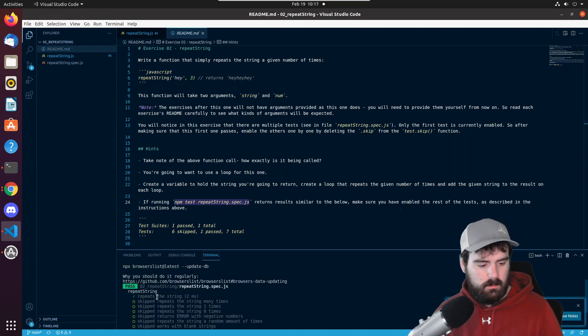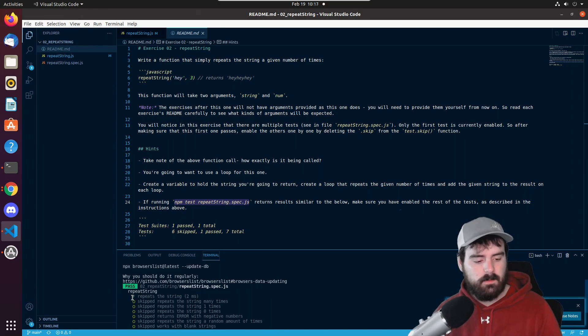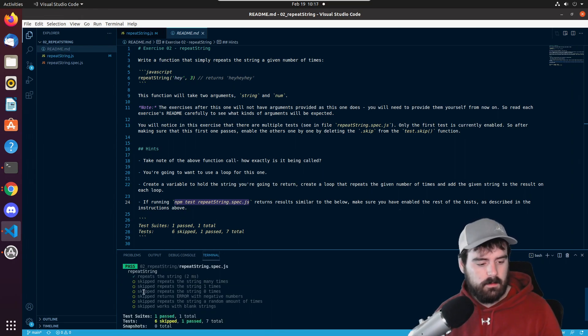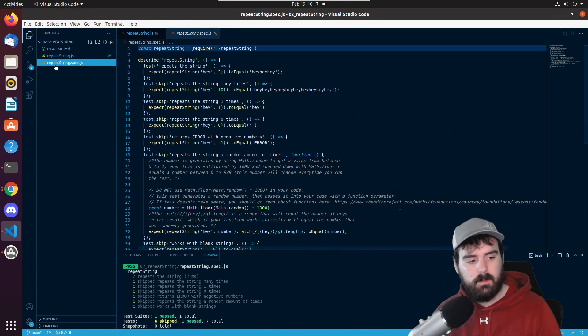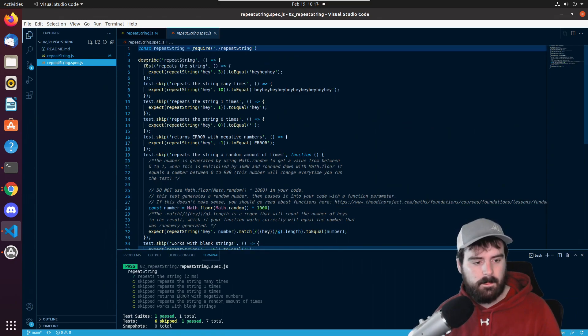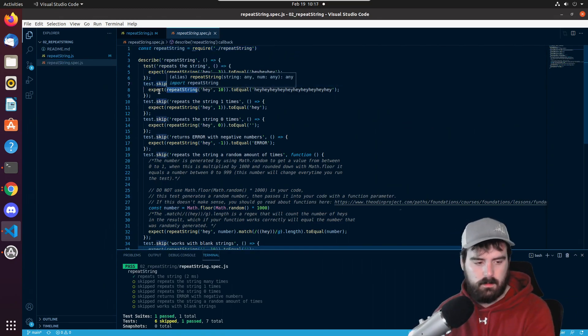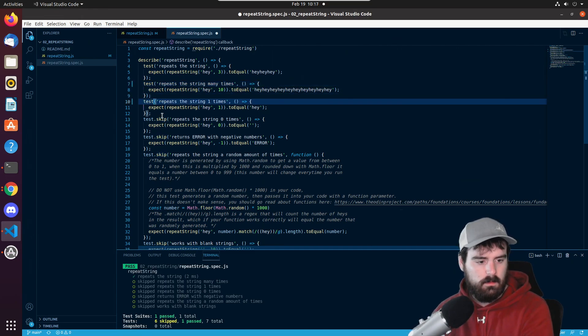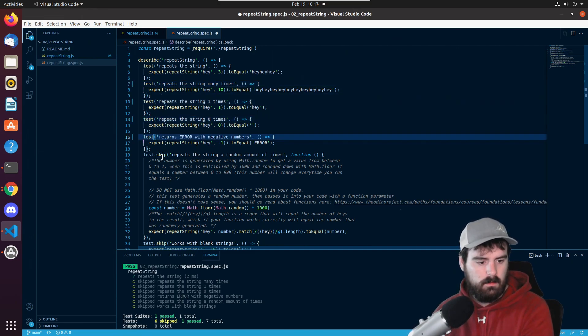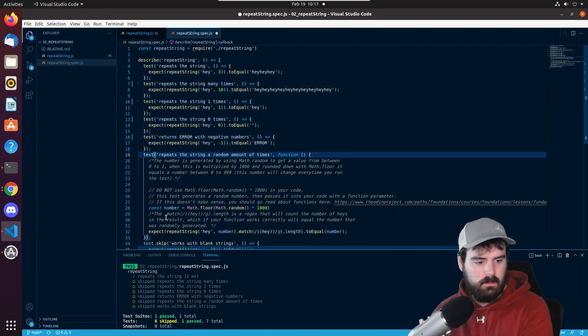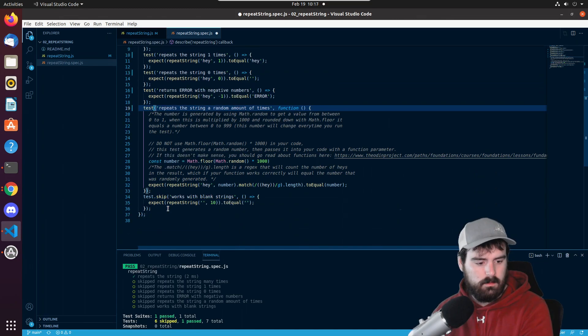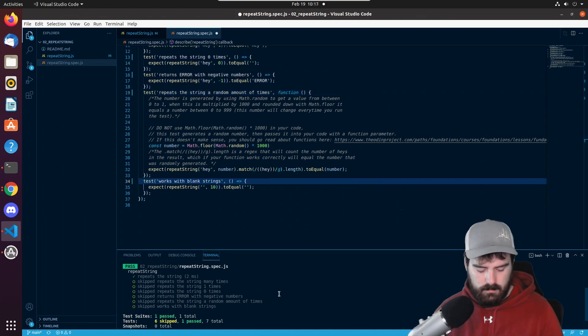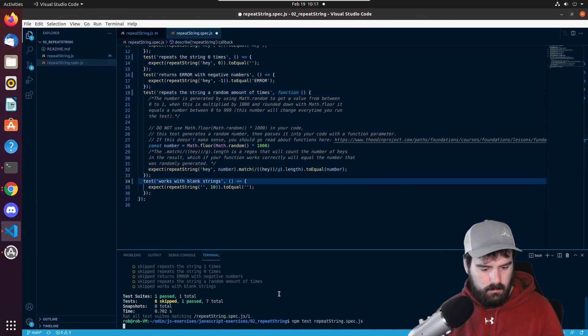So the first test passed, but it looks like we're not running the other tests. So if we look at our repeat string dot spec dot js, we should be able to remove these skips right here. And there's one more. Let's run the code again.